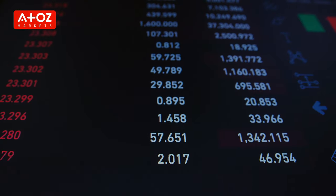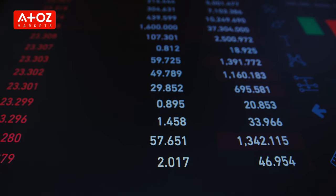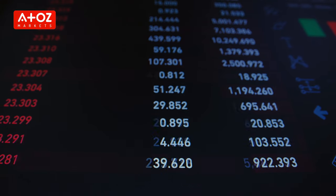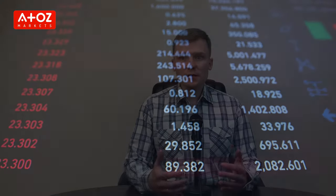Forex signals serve to determine the right forex trading opportunities at the right moment. By its very nature, a forex signal refers to a trading idea centered around a particular currency pair which should be implemented at a predefined price and time. Regardless of your trading expertise, using Forex signals can significantly improve your trading performance.